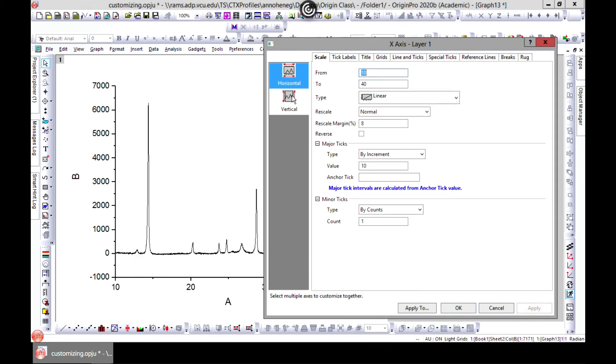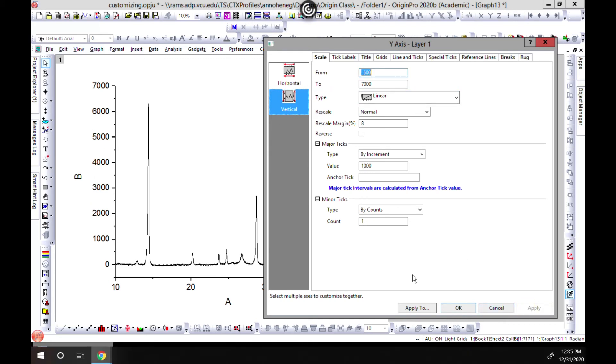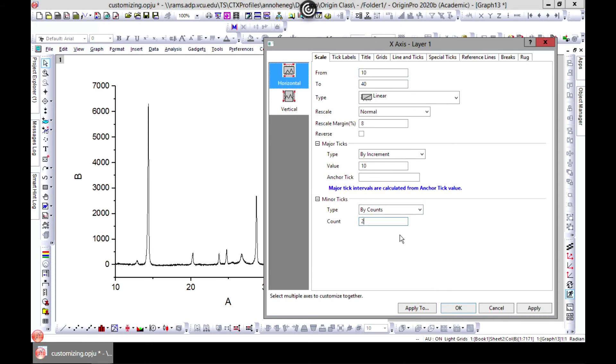I come to the vertical and I choose minus 500 to 7000. You can apply - I like using apply as I go so I can see what I need. I can also choose the minor tick maybe 2 instead, and we can keep this to 5 so it becomes more interesting.